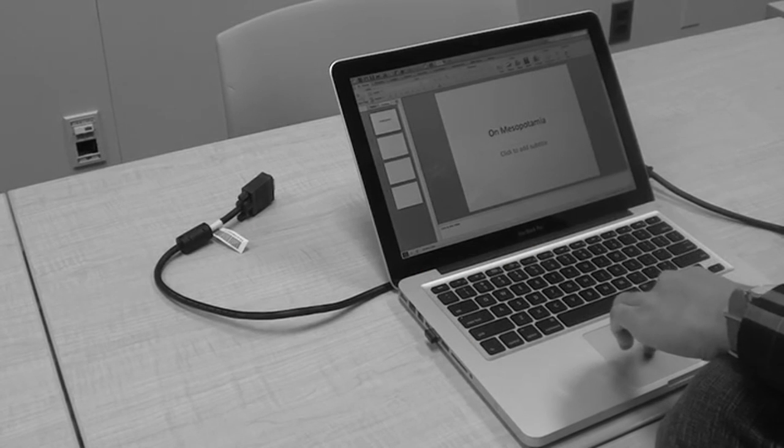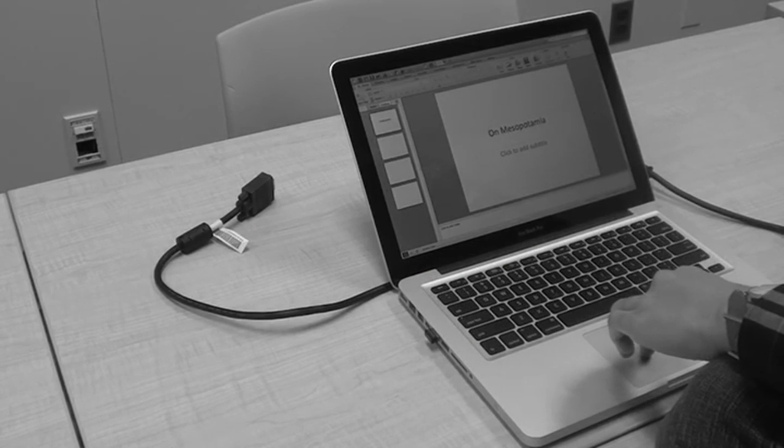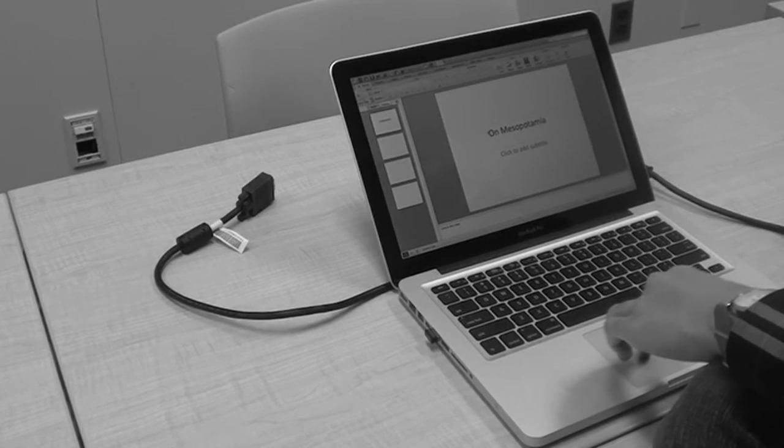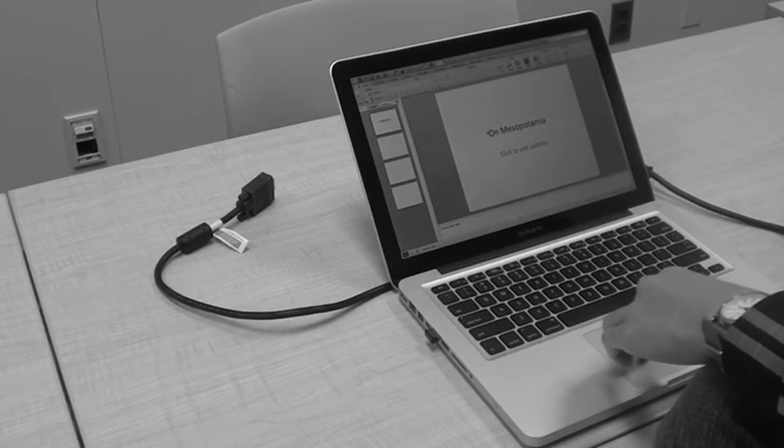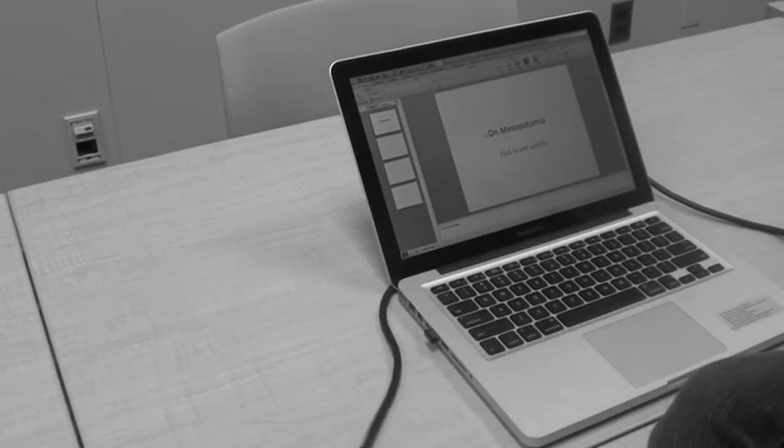Alright, just finished creating my rad presentation. Time to hook it up to the projector. Oh no, my Mac doesn't have VGA. What am I gonna do?